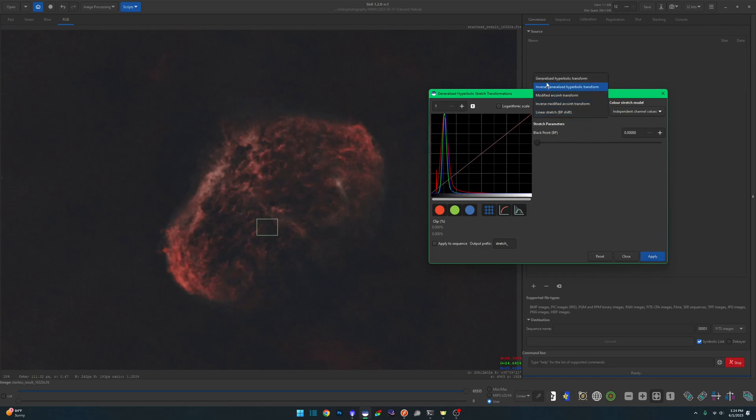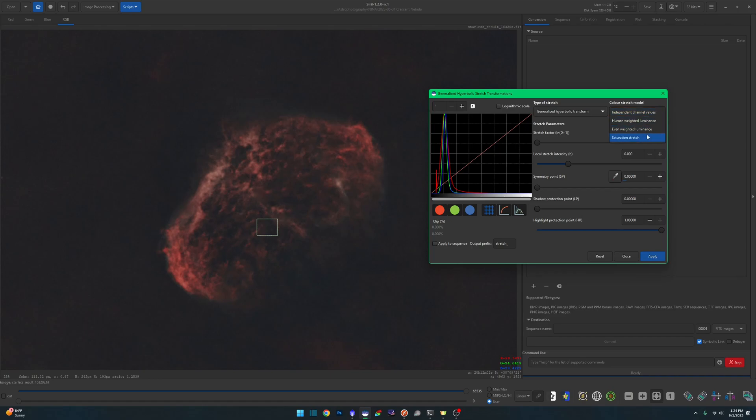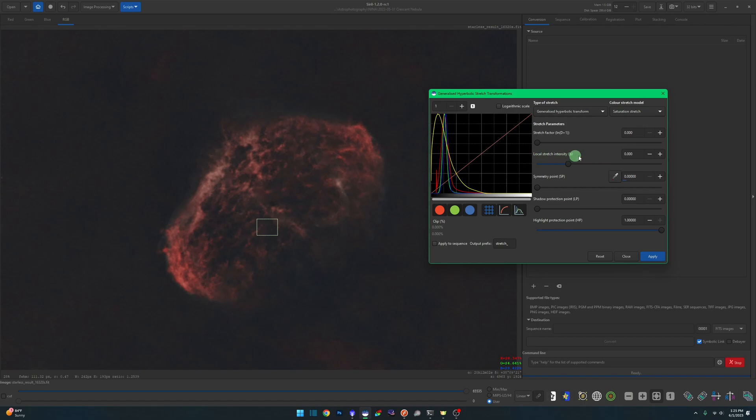Let's start back up here on Generalized Hyperbolic Transform again. Previously under our color stretch model we had Independent Channel Values, Human Weighted Luminance, and Even Weighted Luminance. We now also have a Saturation Stretch. When you select this, you'll notice our new yellow peak in our histogram. This represents the saturation.